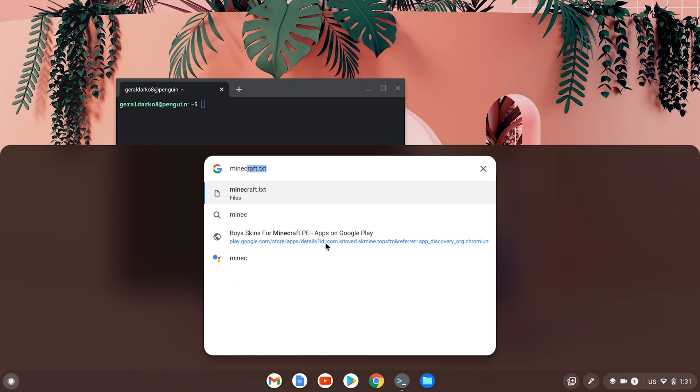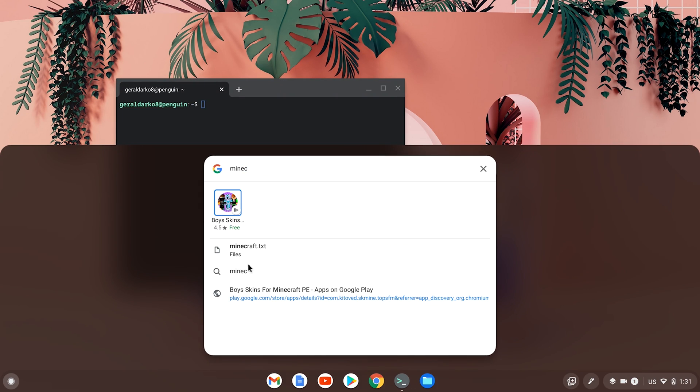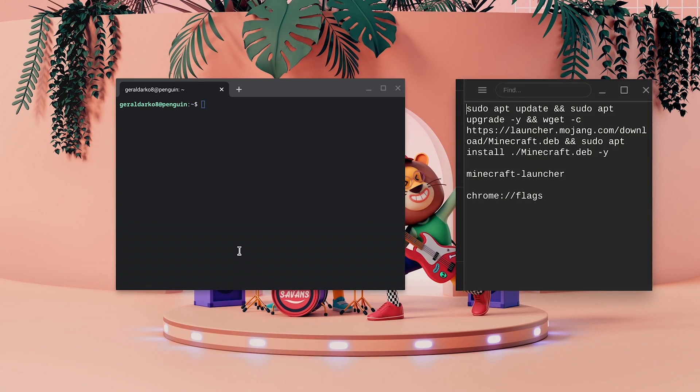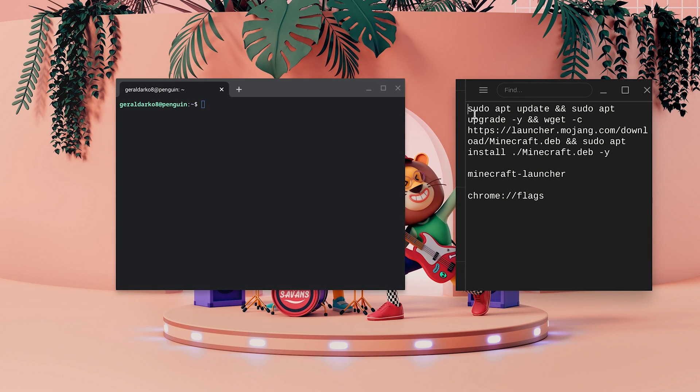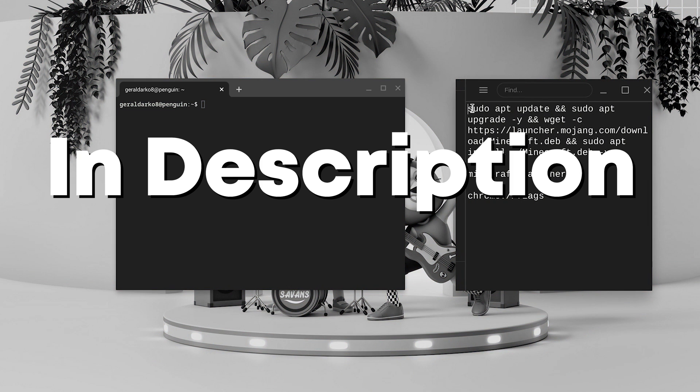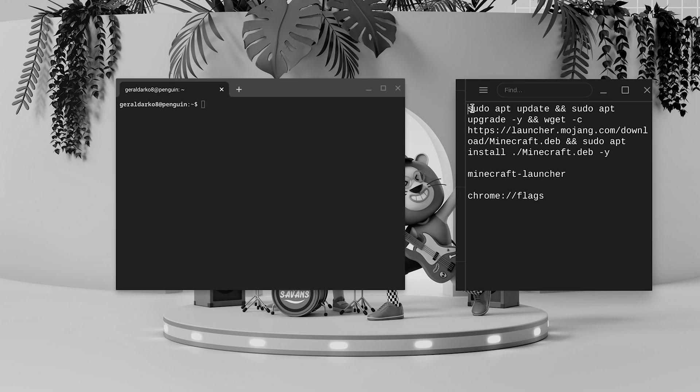Now go ahead and open the command lines down in the description. These command lines are down in the description of this video, just go to show more and you'll see the command lines.